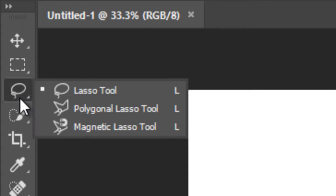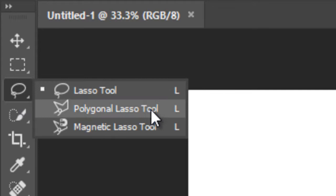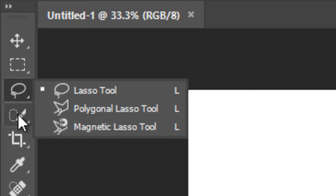Below this, this is called Lasso Tool. It has also two more options: Polygonal Lasso Tool and Magnetic Lasso Tool to make selection.